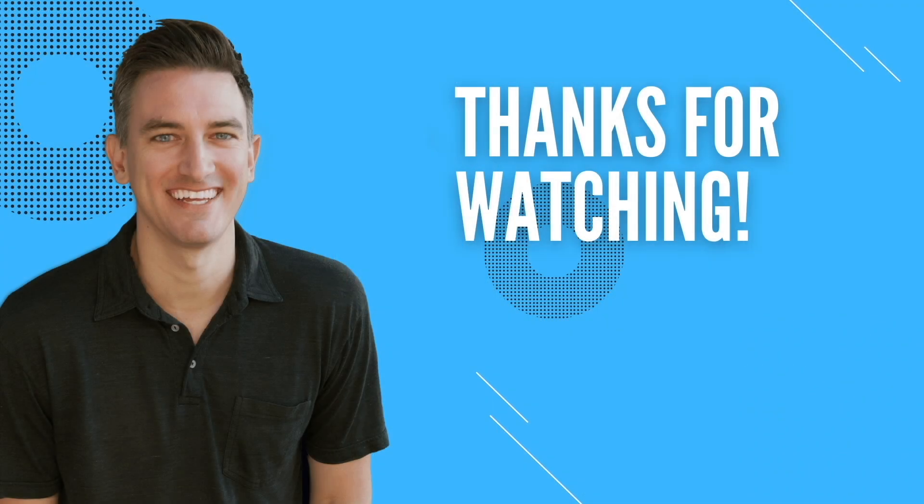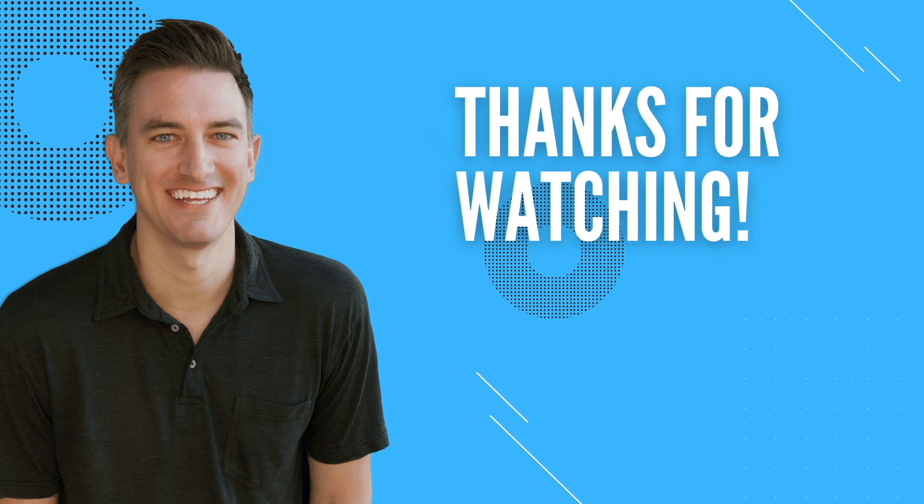So that's going to do it for this video. If you found it helpful, I'd greatly appreciate it if you would like, comment, share, and subscribe to the Blog With Ben YouTube channel.